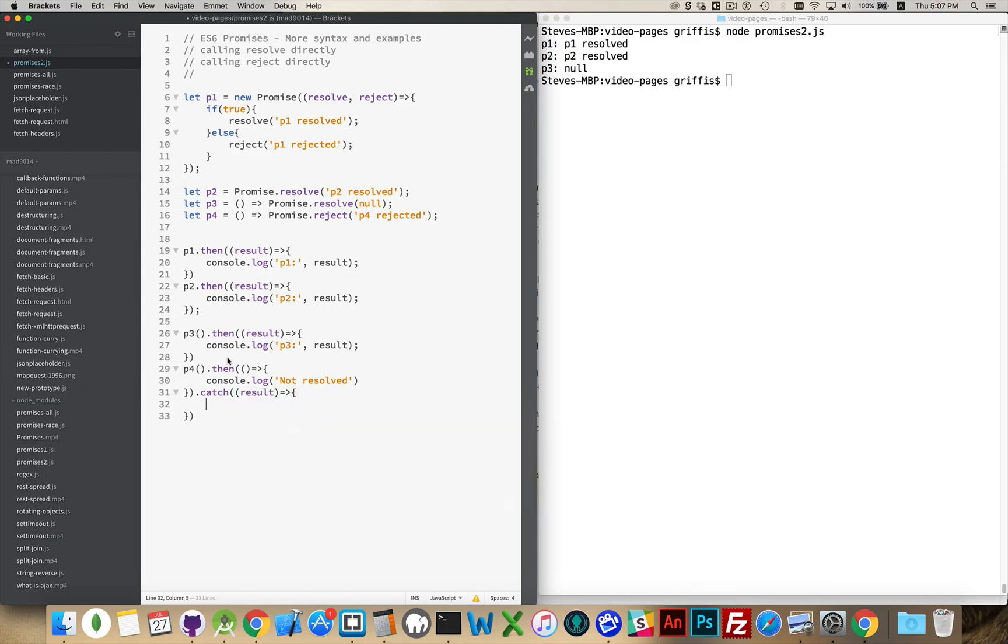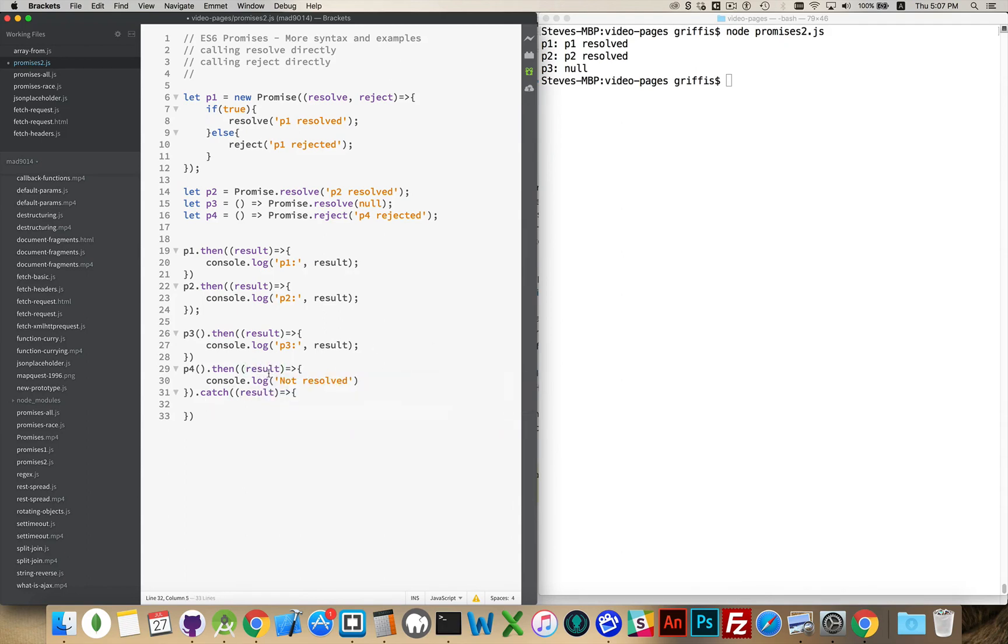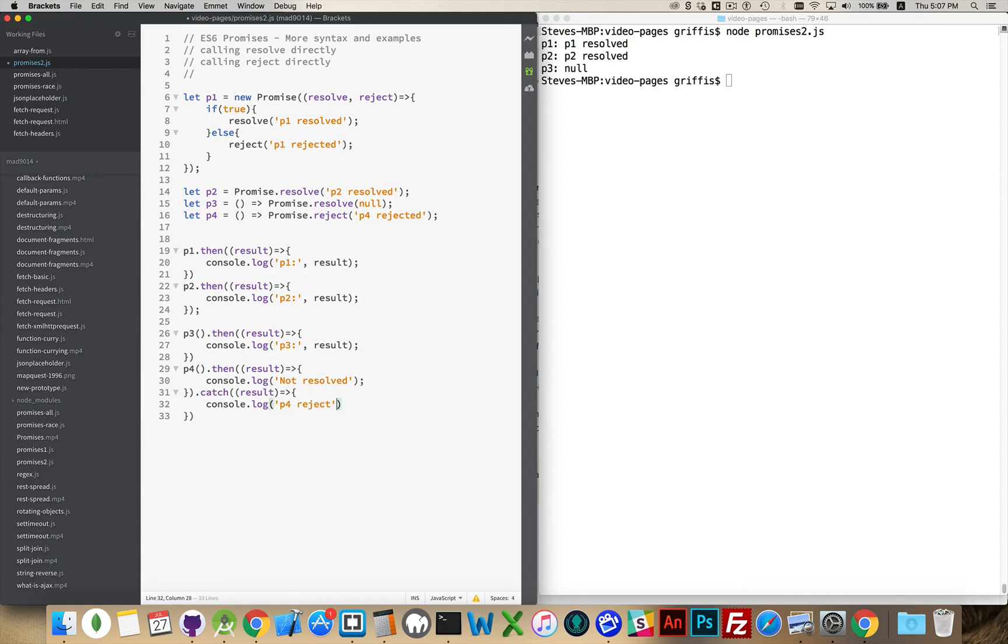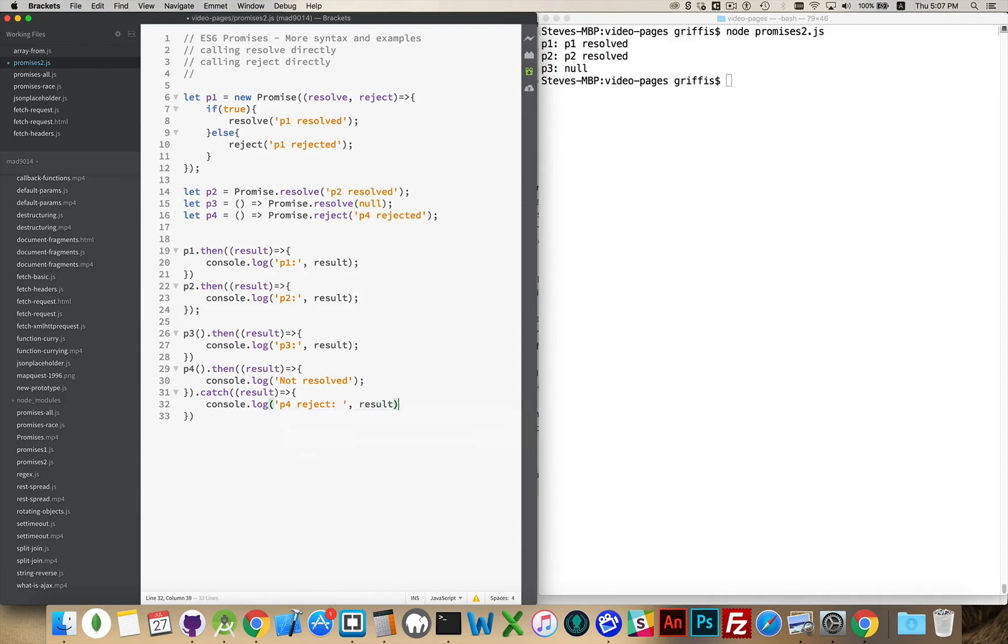There we go, and this should have a variable being passed in here, even though this is never going to be used, we won't see this show up. console.log P4.reject.result.